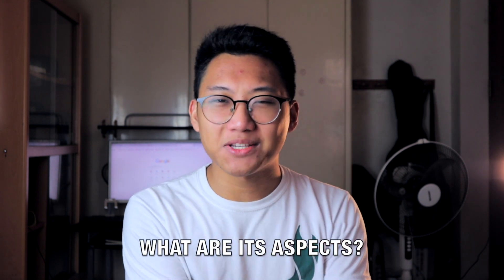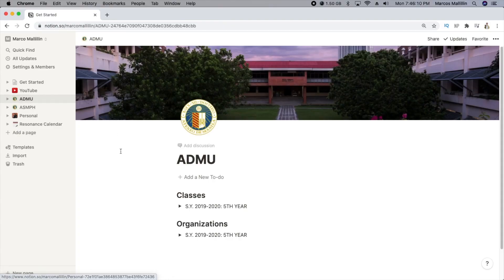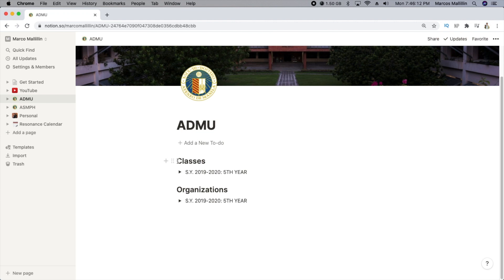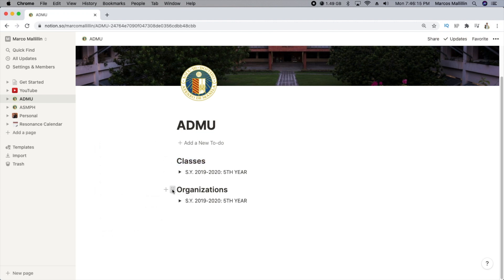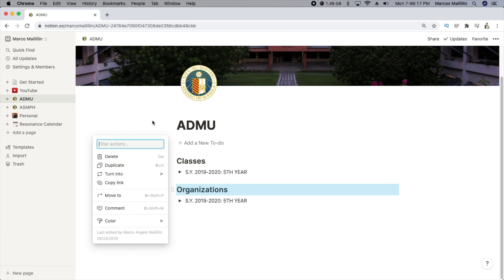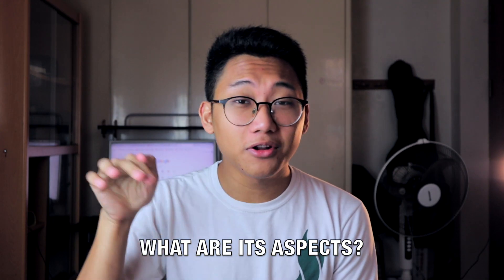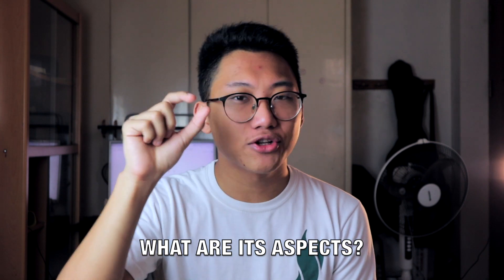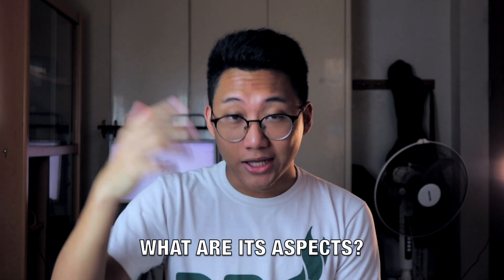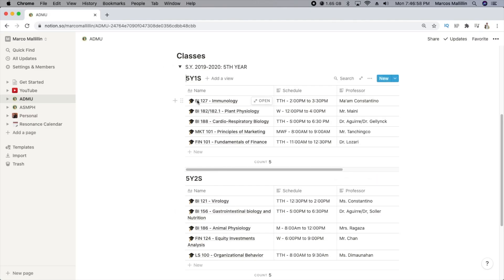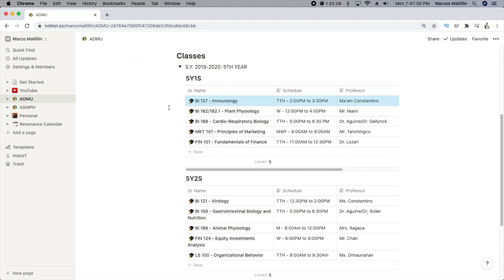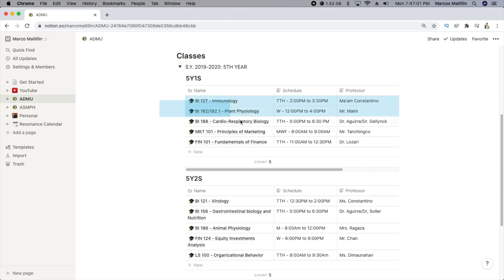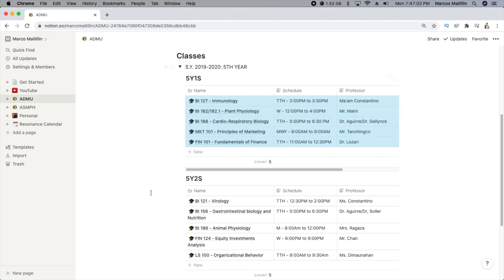Going deeper into this question, you can further ask: what are the aspects of this commitment? If I may use myself as an example, under my Ateneo Notion page, I have two aspects that I wanted to track — my academic life and my org work. Going further down the rabbit hole, I wanted to track each subject, so I made a dropdown for every semester and added a table.